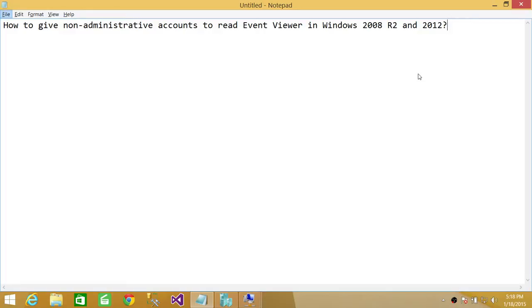I'm going to show you on Windows Server 2012, and the procedure is the same in Windows 2008 R2. So let's get to it.